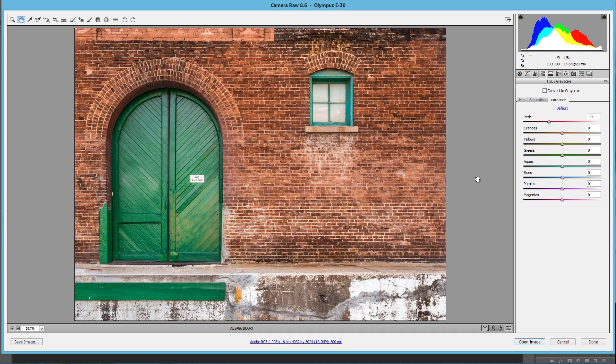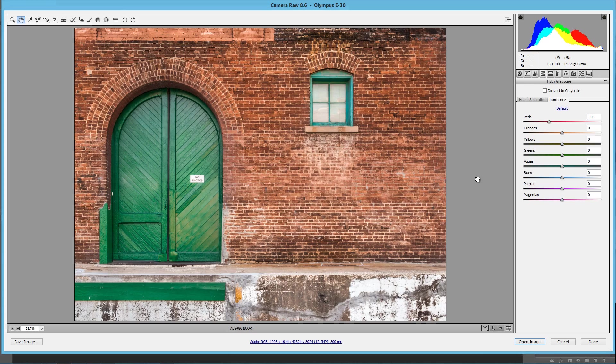So again, I'm Blake Rudis with Everyday HDR and HDR Insider. If you like this tutorial, please go ahead and share, like it, and we'll get the education here spread. Because if you learn something from this, there might be somebody else out there that will learn something from it too. Thank you. Have a good one.